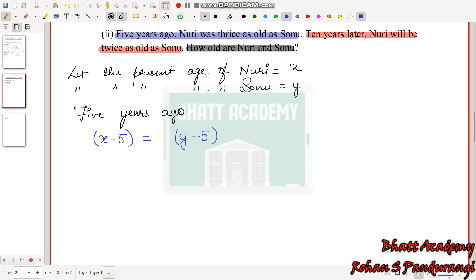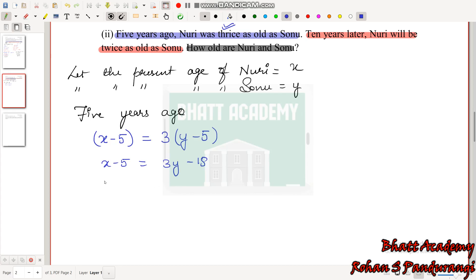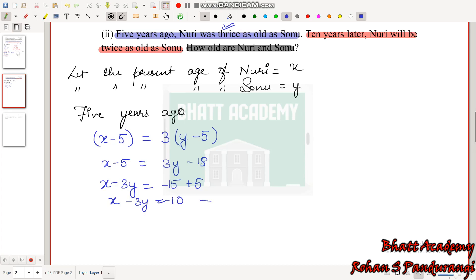First condition: 5 years ago, Nuri was thrice as old as Sonu. Nuri's age 5 years ago is X − 5, and Sonu's age is Y − 5. Since Nuri was thrice Sonu's age: X − 5 = 3(Y − 5) = 3Y − 15. Rearranging: X − 3Y = −15 + 5 = −10. This is our first equation.